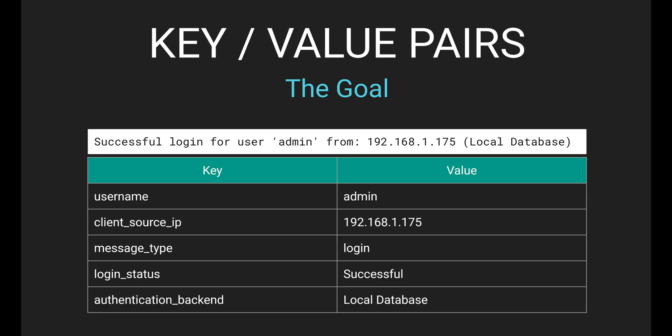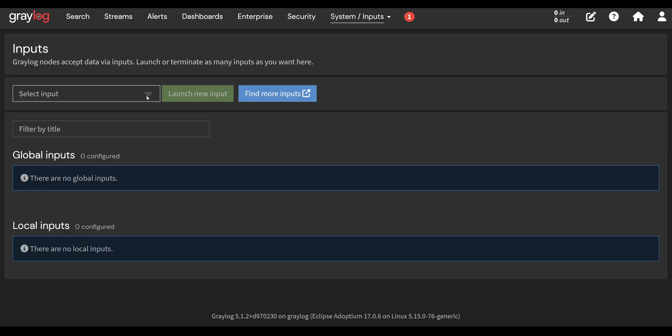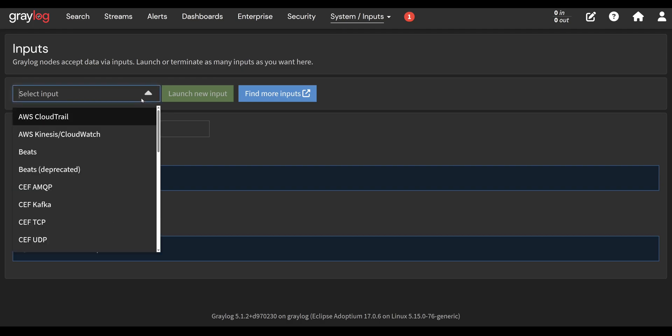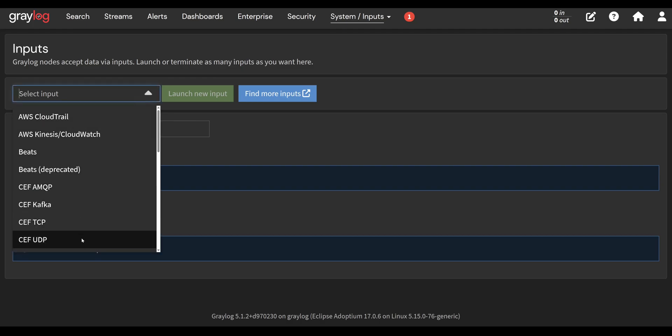In fact, this is how OpenSearch stores data. Instead of a traditional database with rows and columns, OpenSearch stores data in documents that contain keys and values. Now, some of these inputs break the message into key value pairs better than others, and we'll be looking at three different inputs today.